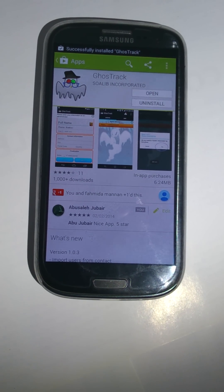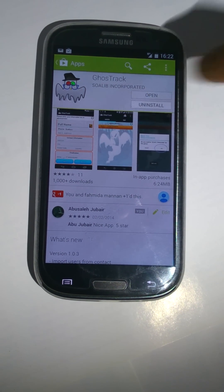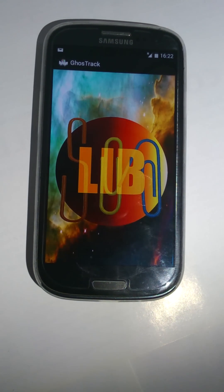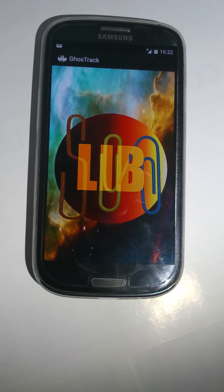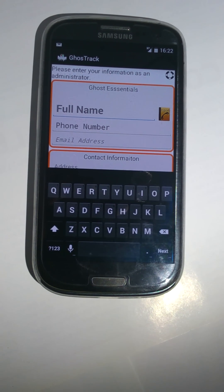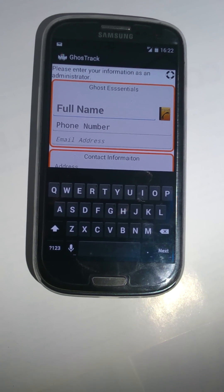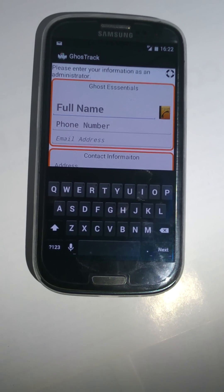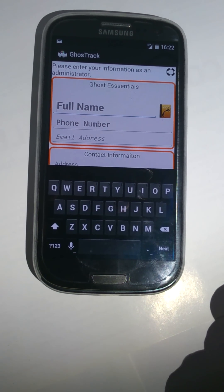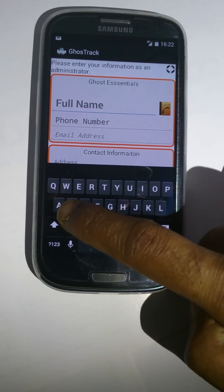Now it's ready to be used. Press open. The first form is the admin creation form. The information you will provide here will act as the admin. Write down your name.